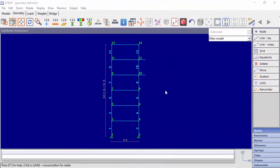In this video, we will demonstrate how to create and use submodels in Strap. When working with submodels, we divide the main model into submodels. When we have a repetition of a part in our model, we can use one submodel for every repetitive part.